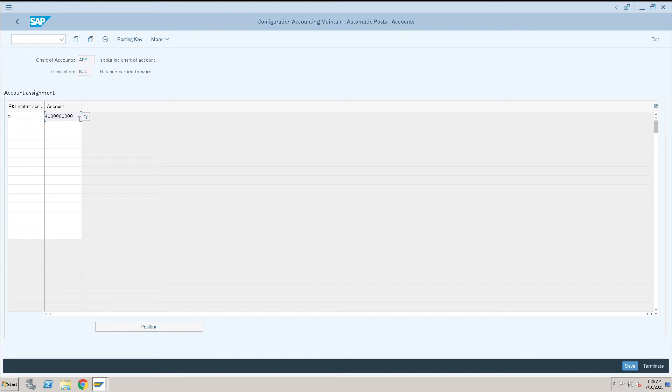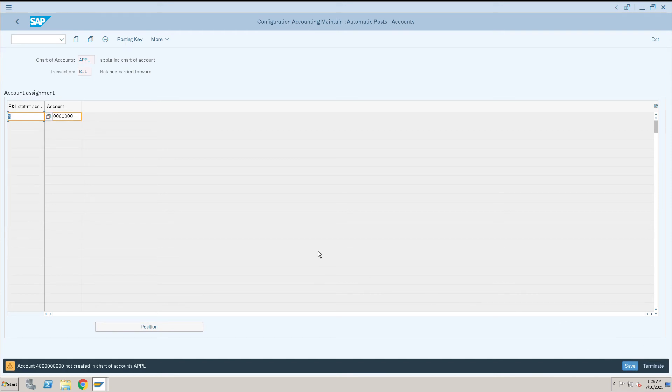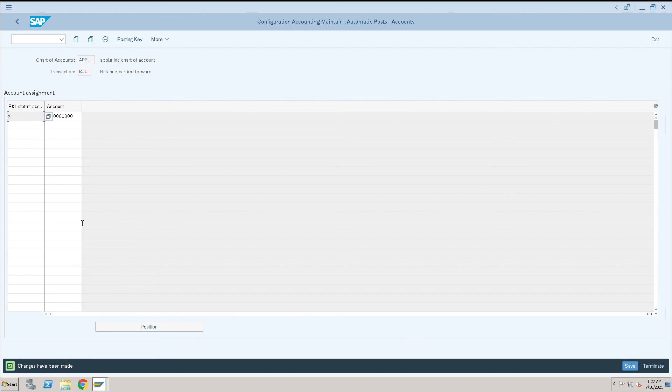Then save it. It is just a warning message as we have not created that account, so what we can do is just ignore that warning message and press enter again and save it.